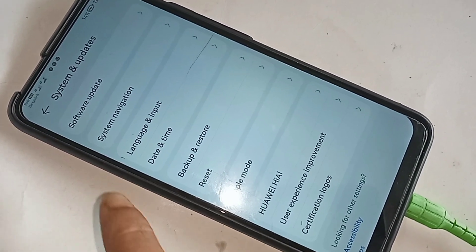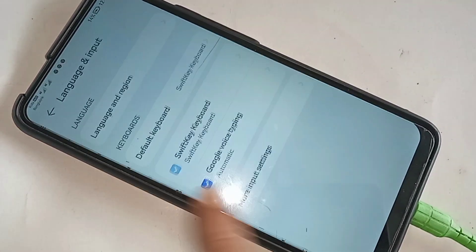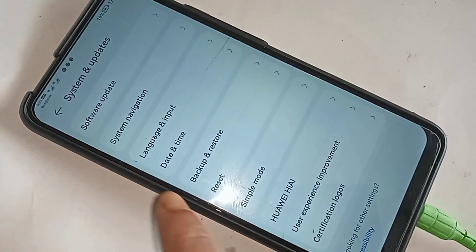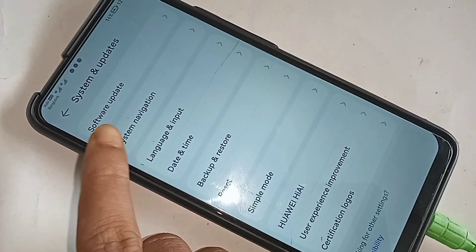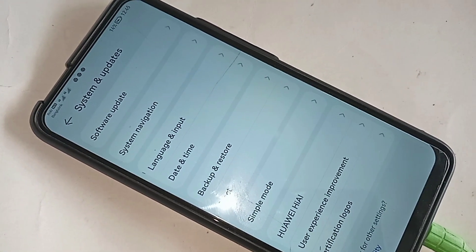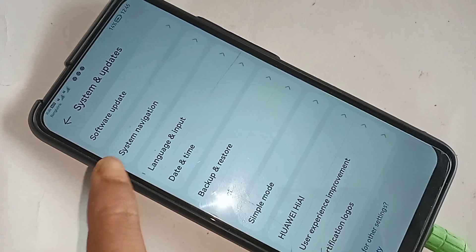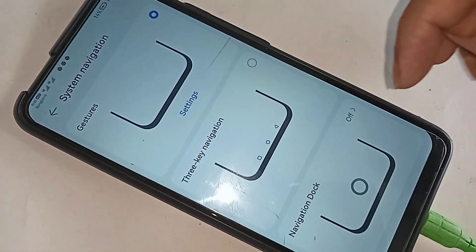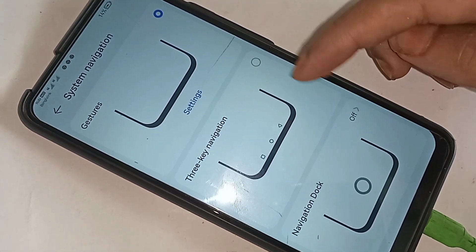If you want to show your back button, home button, and layout button on this phone display, click on System Navigation. When you click on System Navigation, you will see an option called 3-Key Navigation.